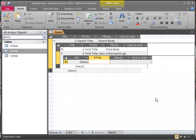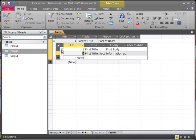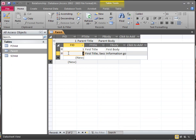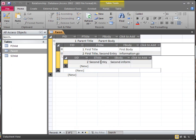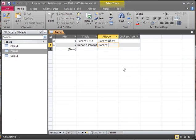We can create a second entry with second information. This first title entry is linked to our second title. Then we've got our first title, second entry, which is linked to our second entry. And we do the same thing up here with our parent — let's create a second parent entry with some parent information about the second.